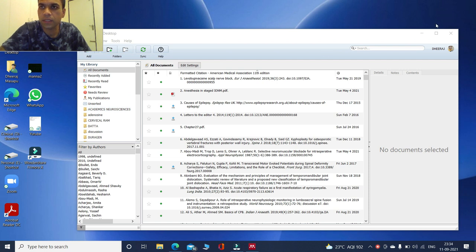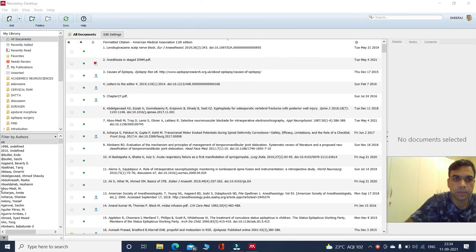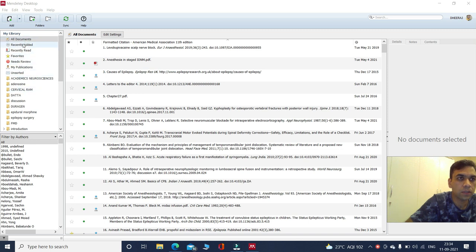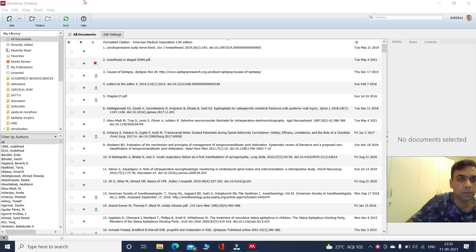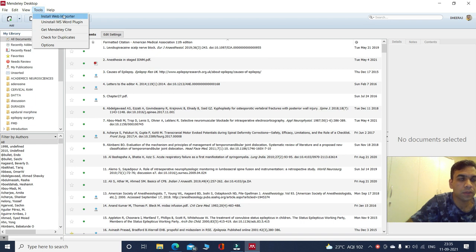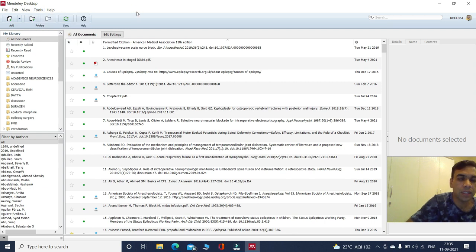This is how the application looks. These are all the documents and you can actually create different subsections — you will get to know all these things once you start using it regularly. To install the Word plugin, go into Tools and install the Word plugin. When you initially download the application, it will show as 'Install MS Word Plugin'. If you click on that, your Word will be directly linked to Mendeley.